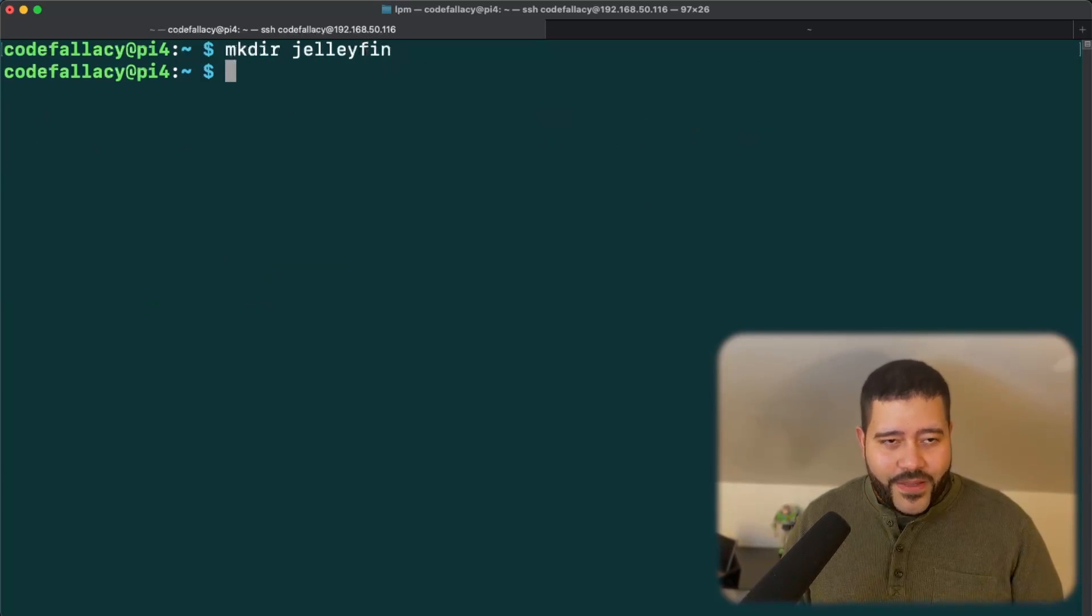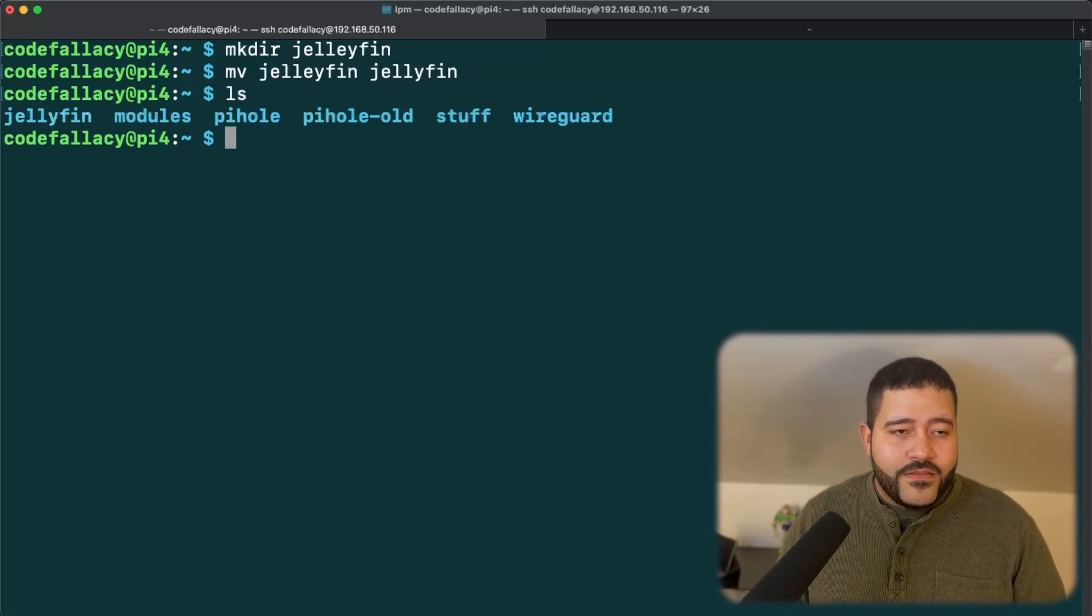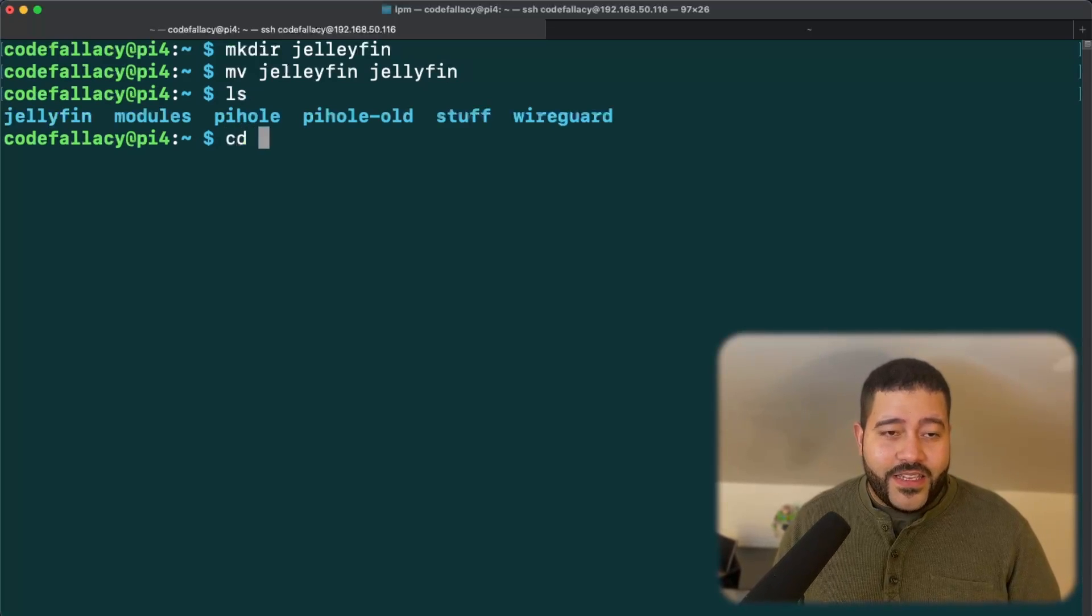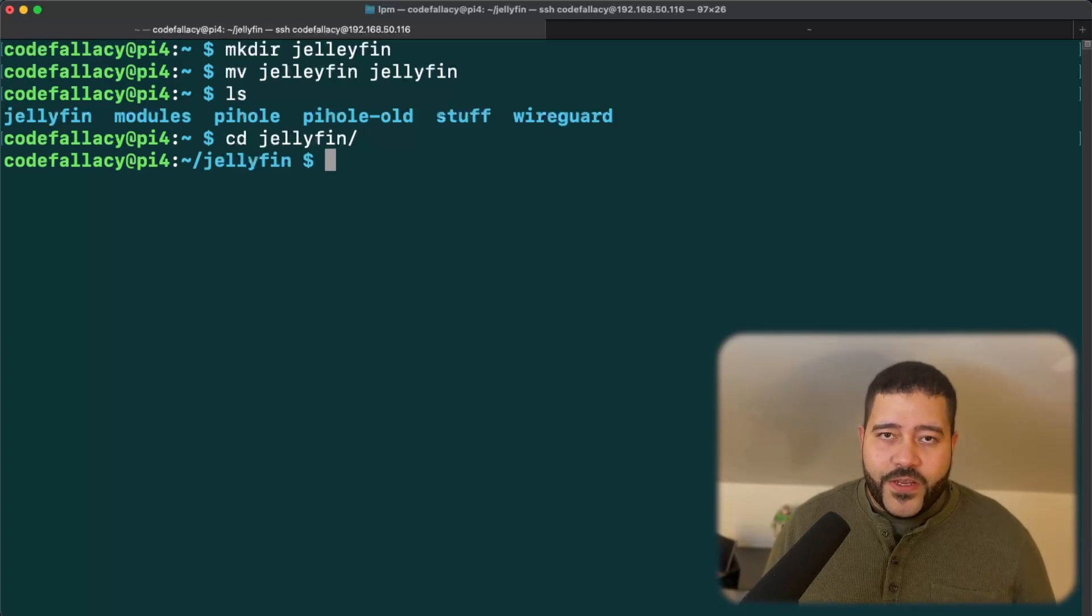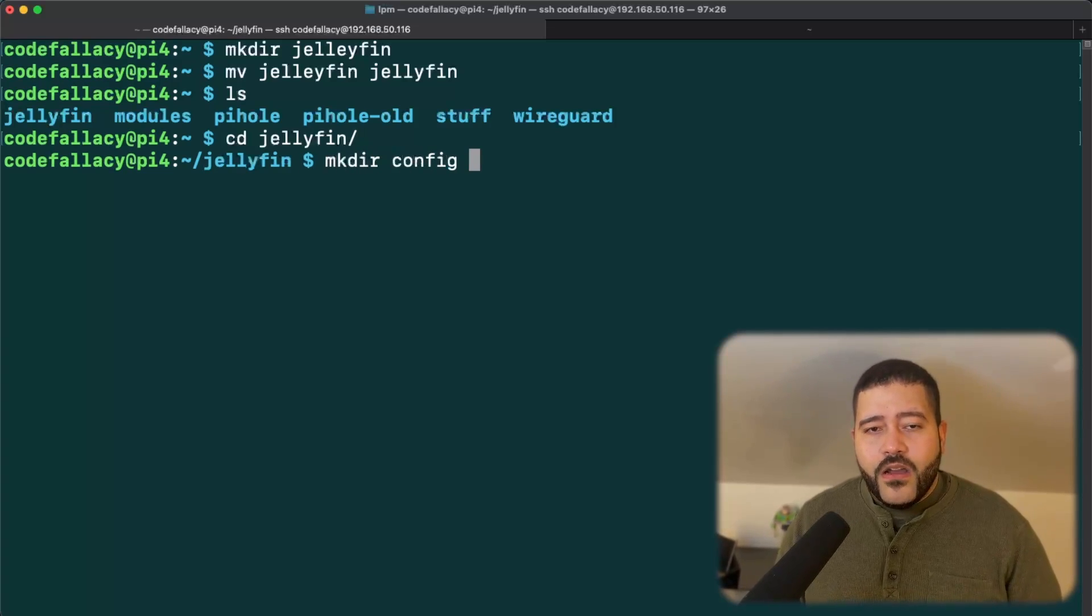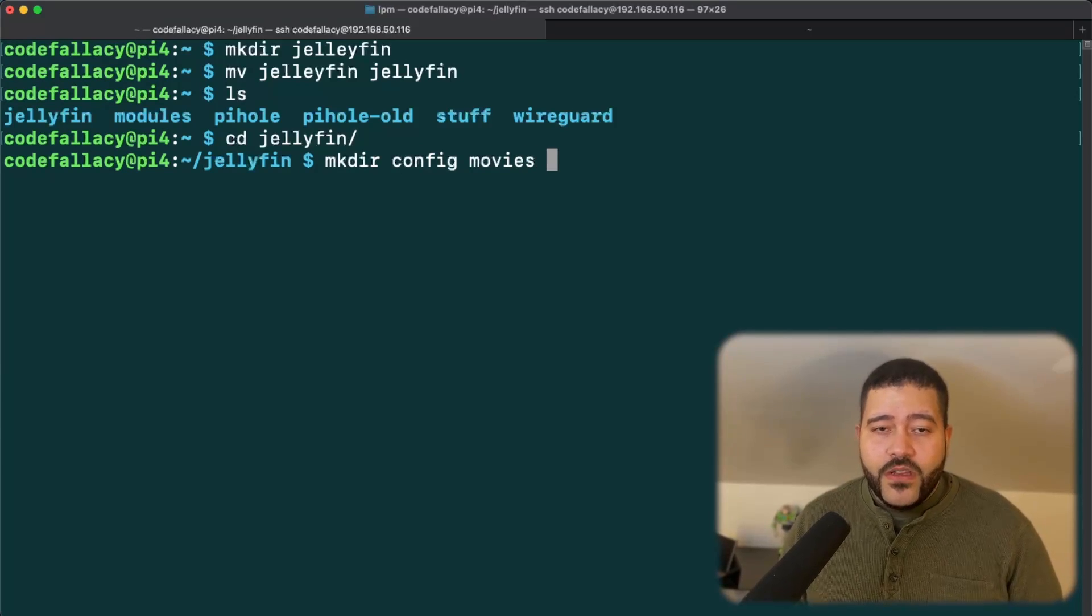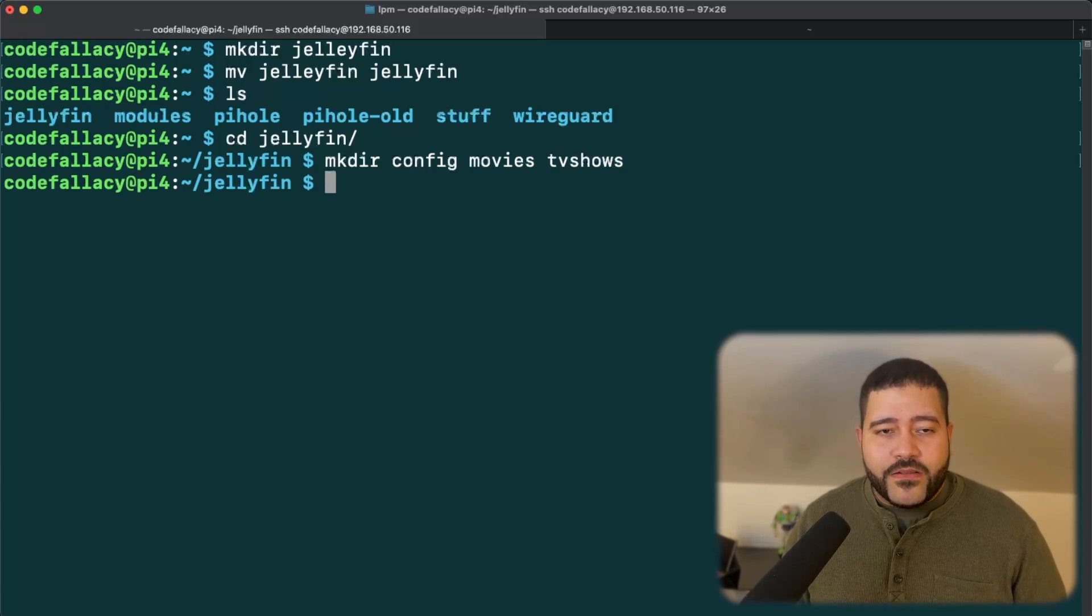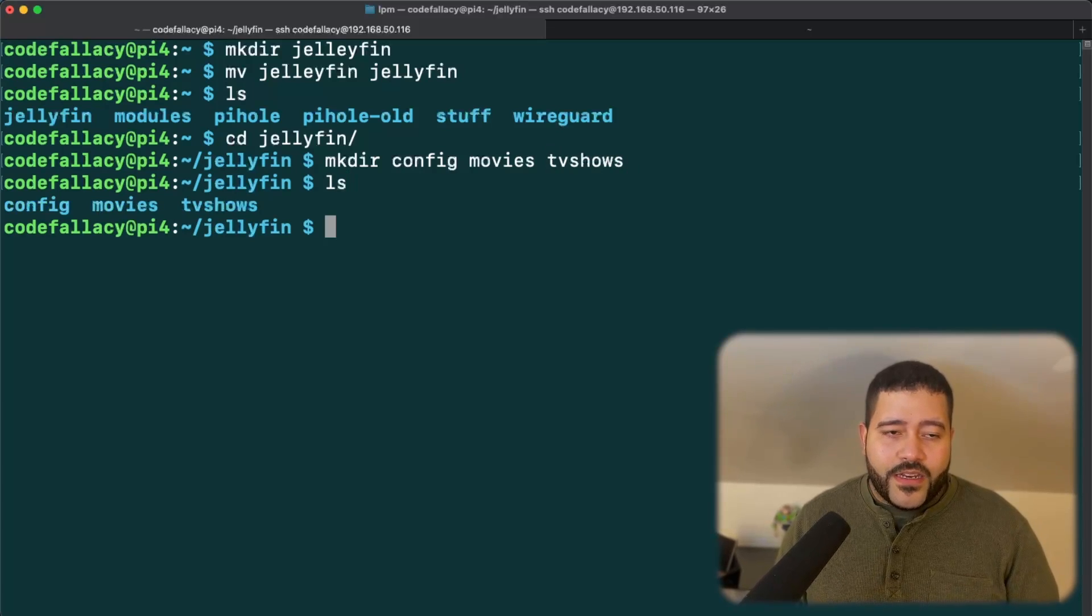Oh, I misspelled it. Okay, so sweet. I fixed the naming. So let's cd into Jellyfin. In here, we're going to create a couple of directories, right? We're going to create the config directory. We're going to create the movies directory. And if you have any TV shows, we're going to do a TV shows directory as well. Now that we have those directories created, we can do ls and you can see they are created.